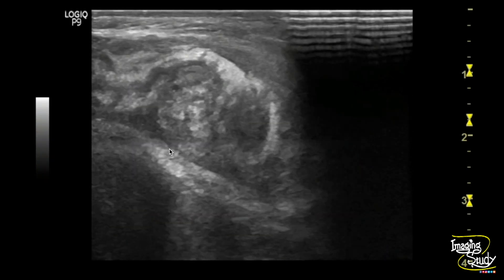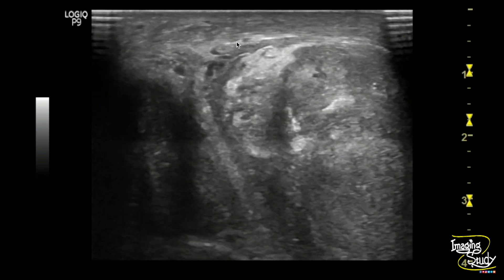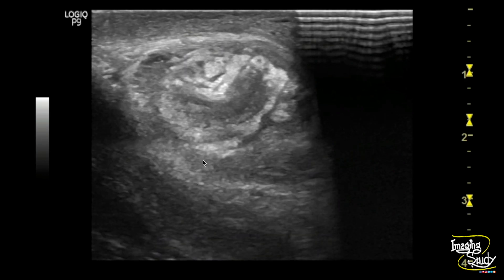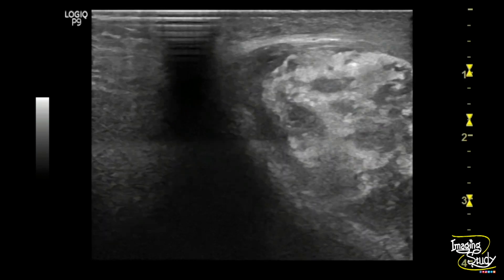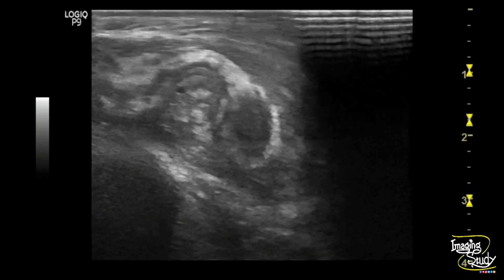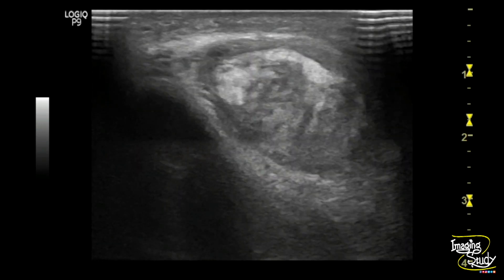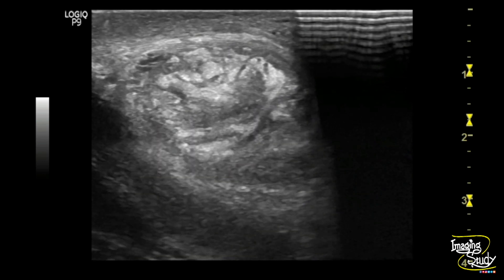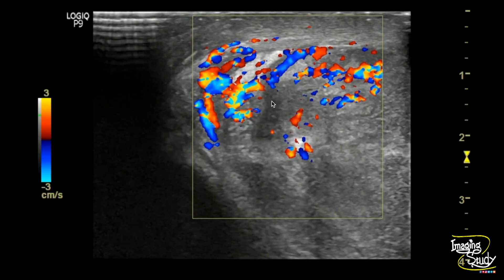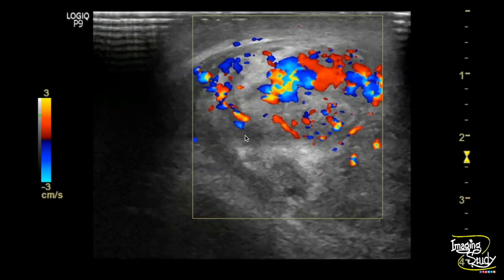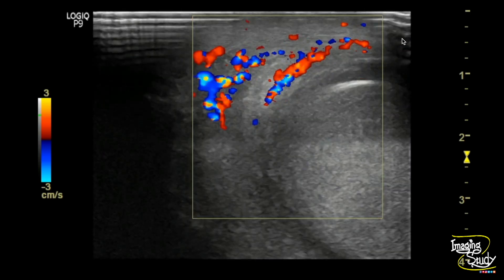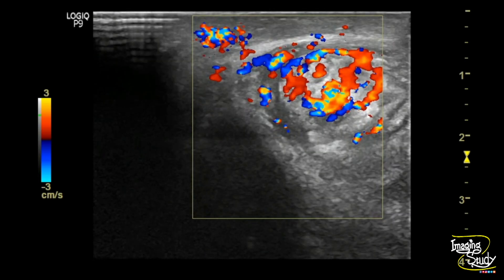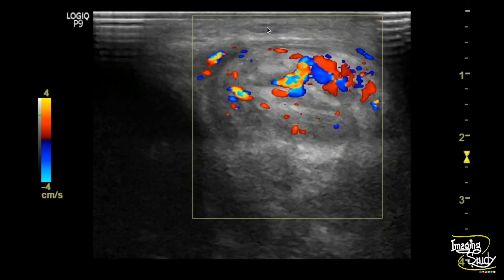Here you can see superior to the left testis a lamellated mass with concentric layering is noted. This is actually the coiled spermatic cord components forming the whirlpool sign — it means this is the site of torsion. On color Doppler you can see twisting or whirling of the blood vessels forming the whirlpool sign.